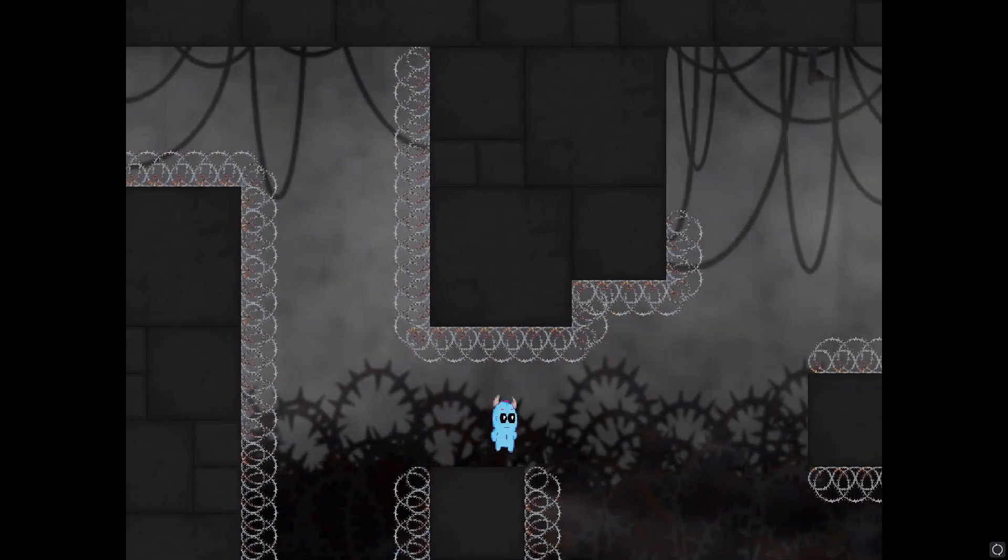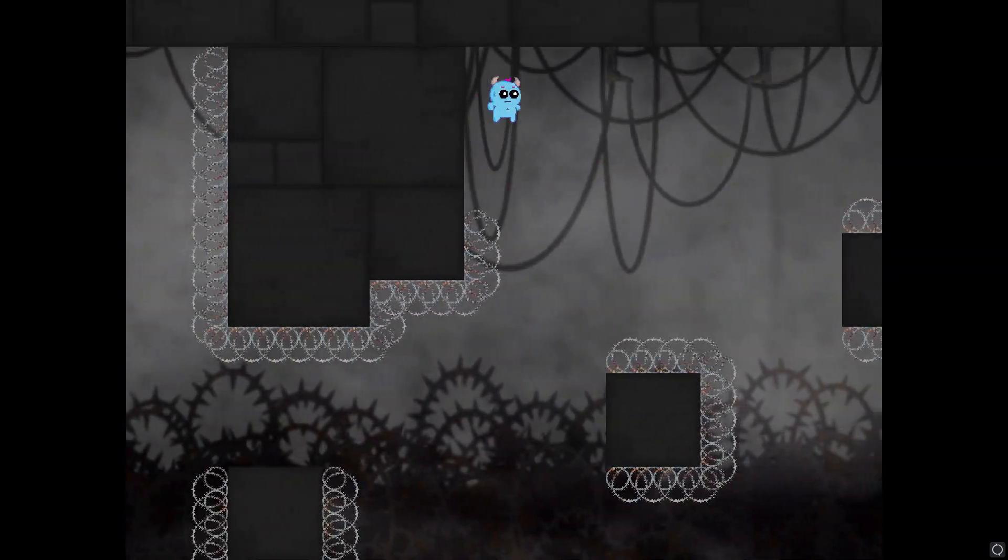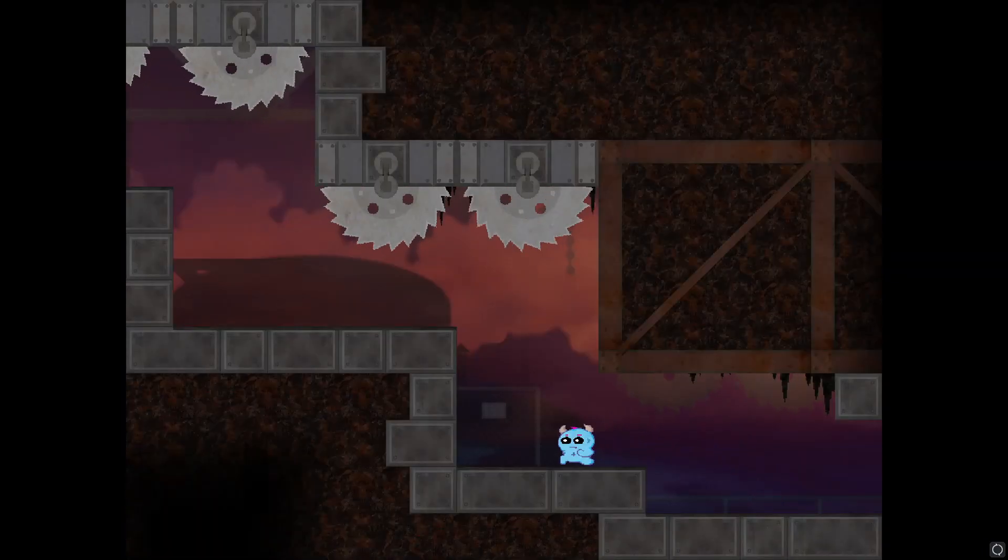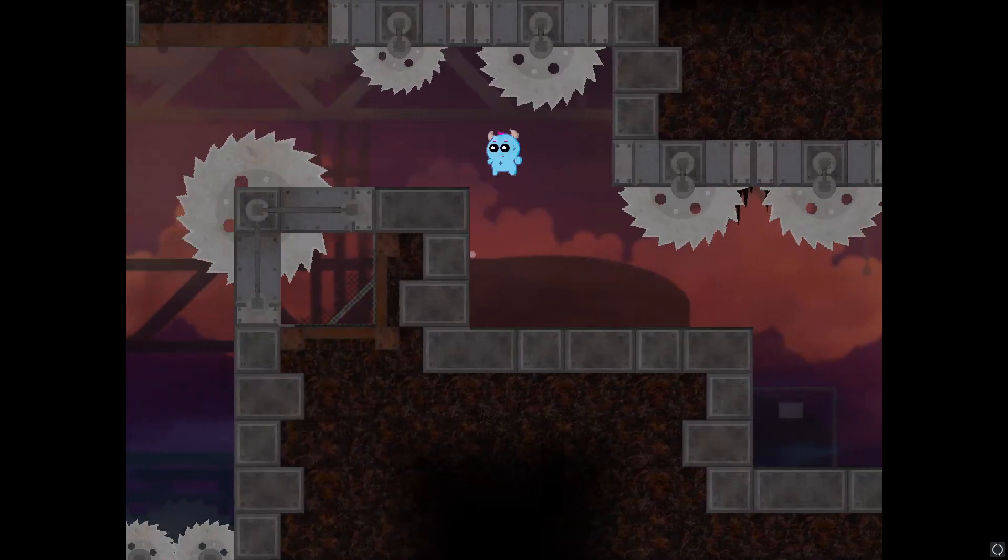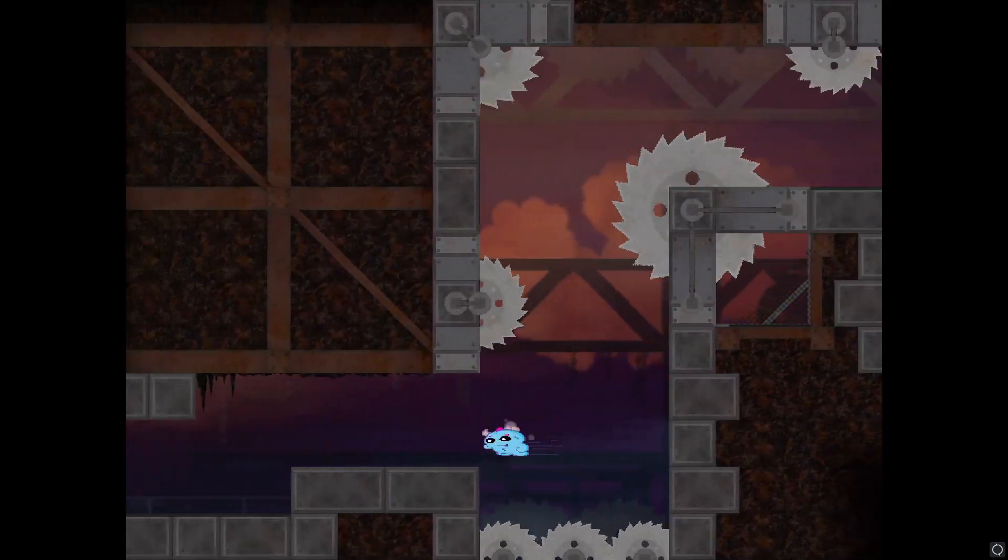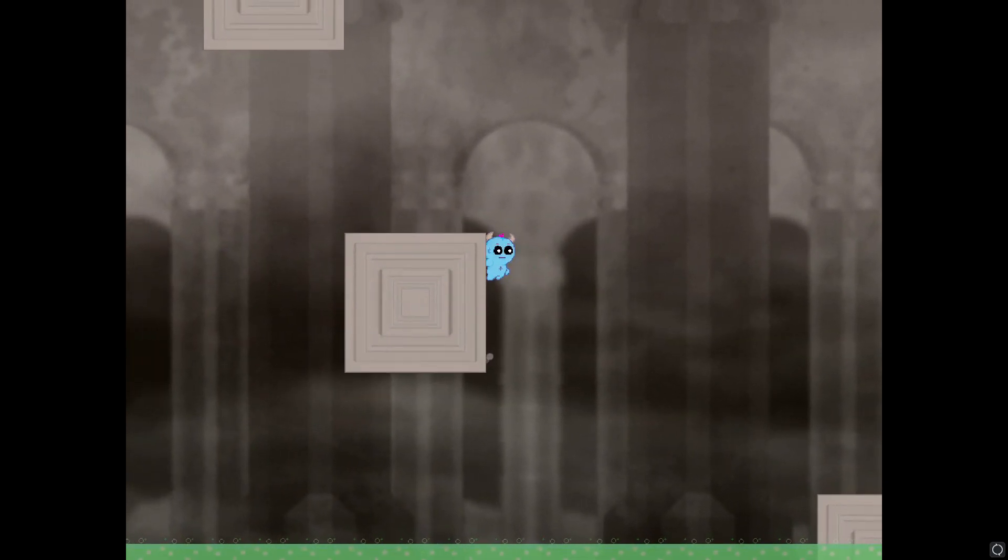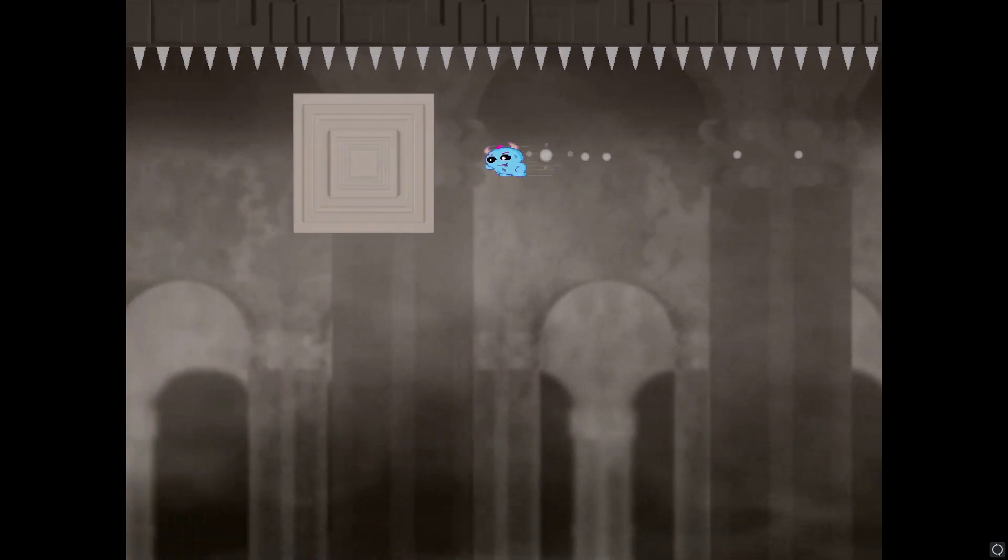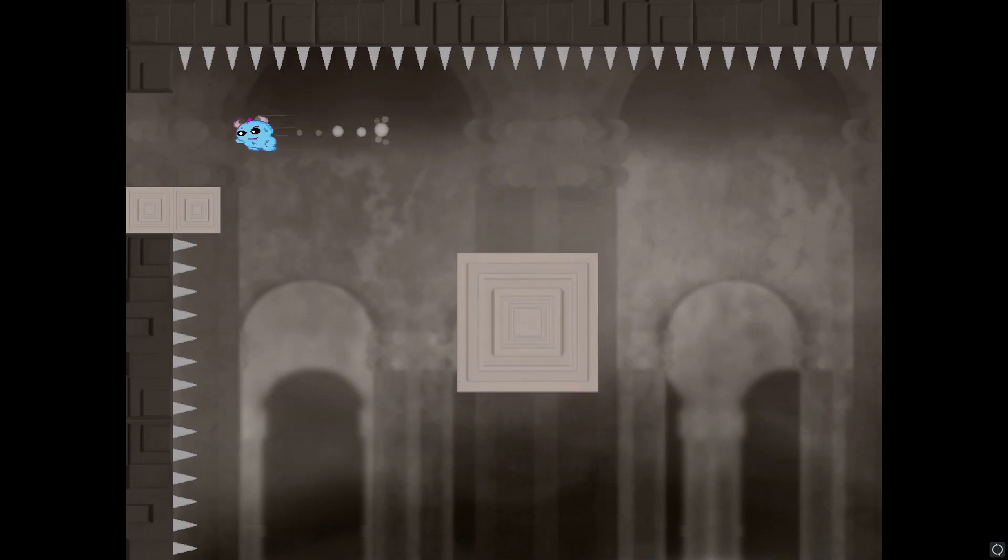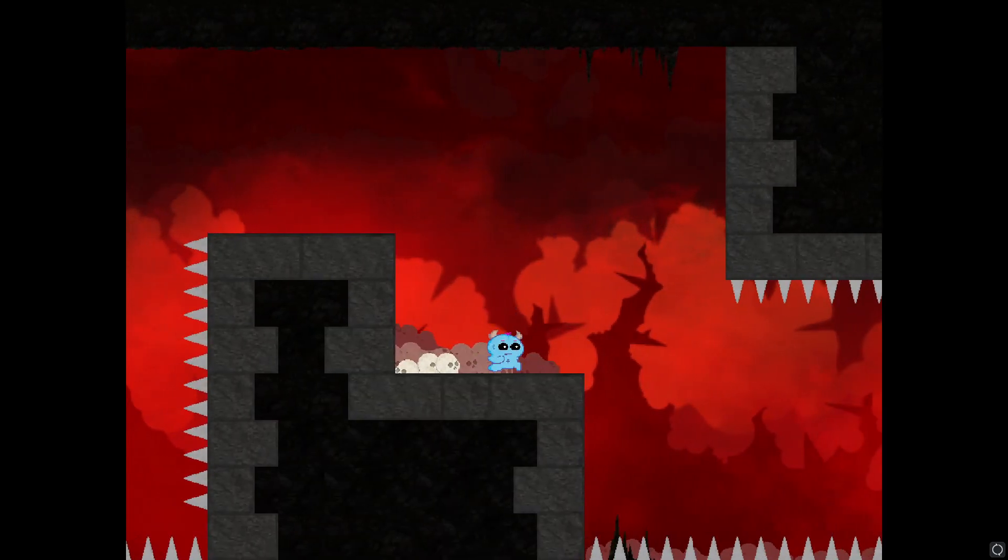When I first decided to tackle coding a dash mechanic I knew I didn't want it to be exactly like it is in other games such as Hollow Knight, Ori, and Celeste. In those games the direction the player is facing is the direction that they dash. I wanted a bit more lateral maneuverability and much lower, basically non-existent cooldown rate, so that's what I did.